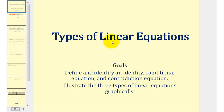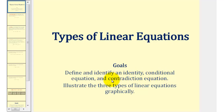Welcome to a lesson on the types of linear equations. In this video, we will define and identify an identity, conditional equation, and contradiction equation. We'll also illustrate the three types of linear equations graphically.